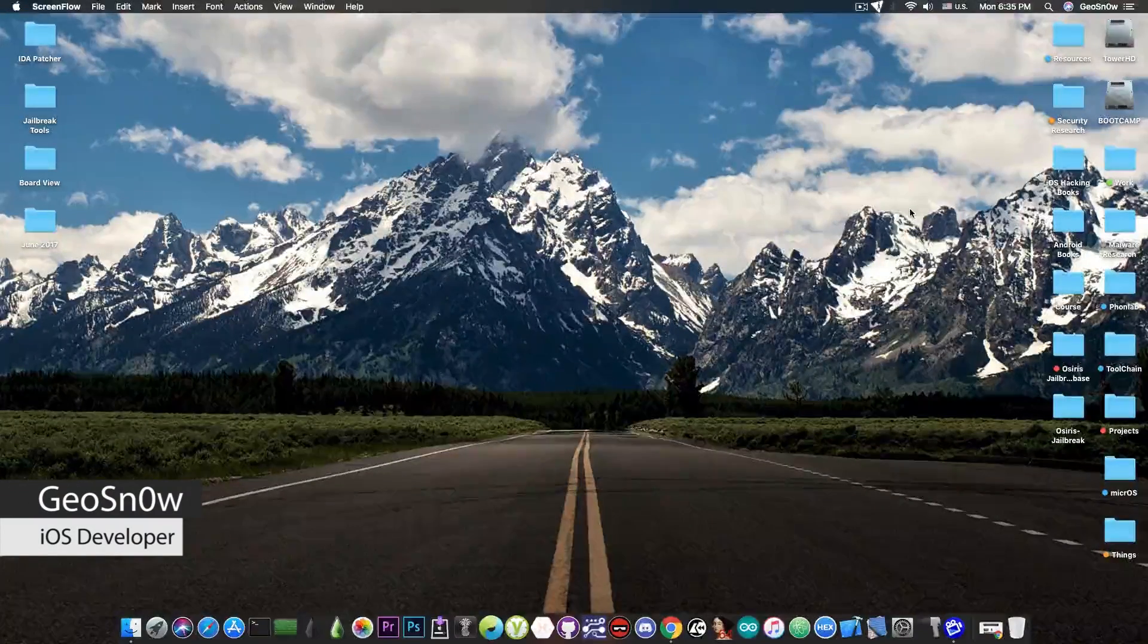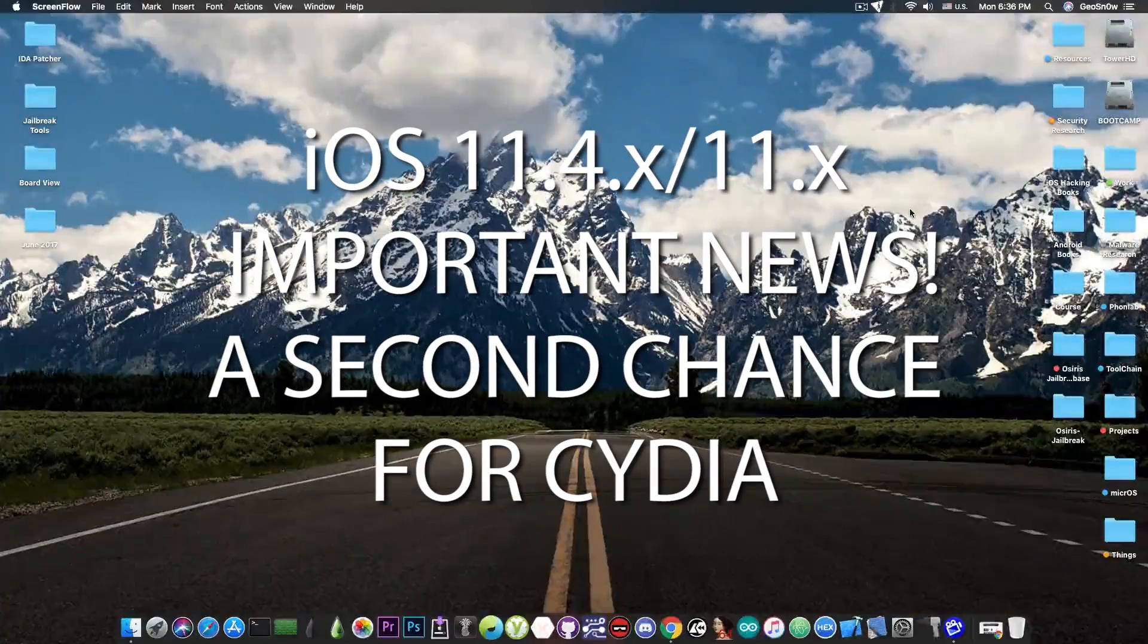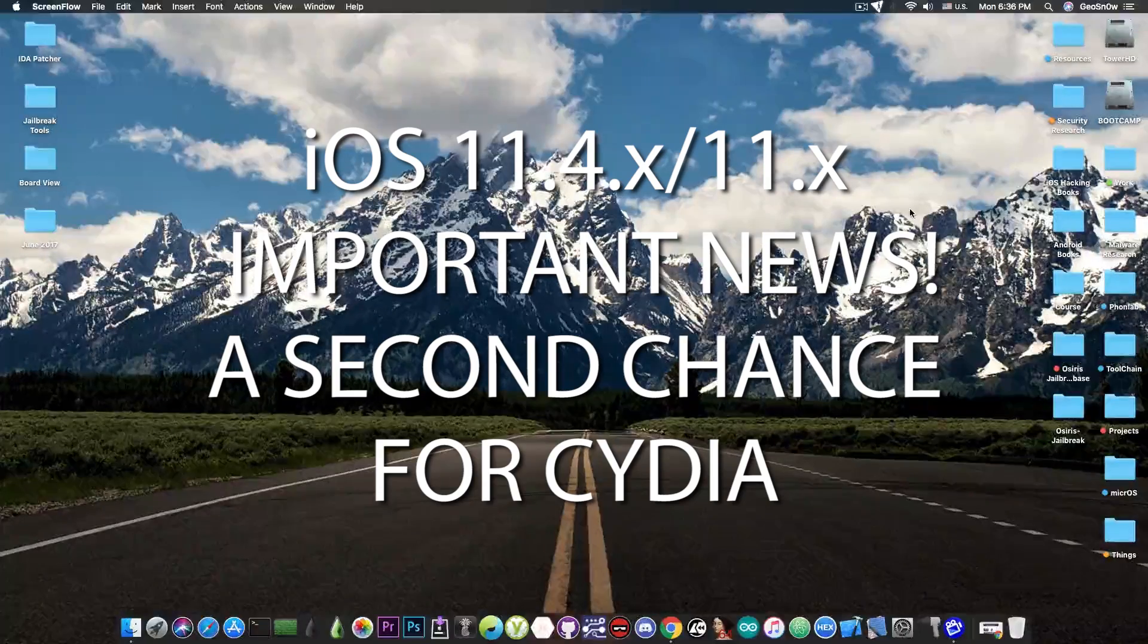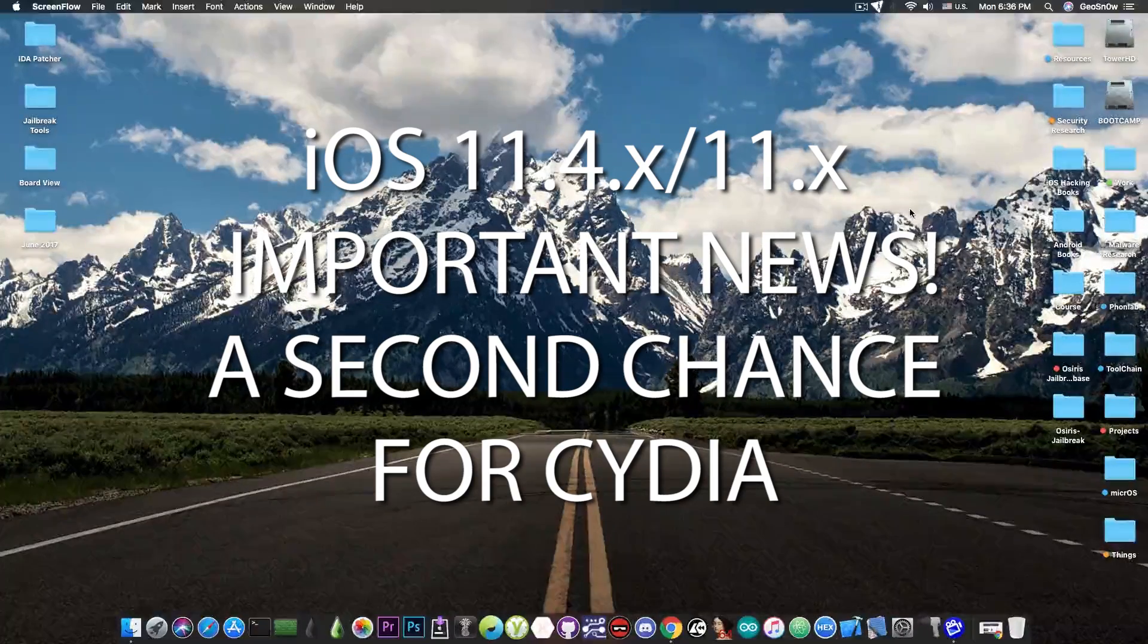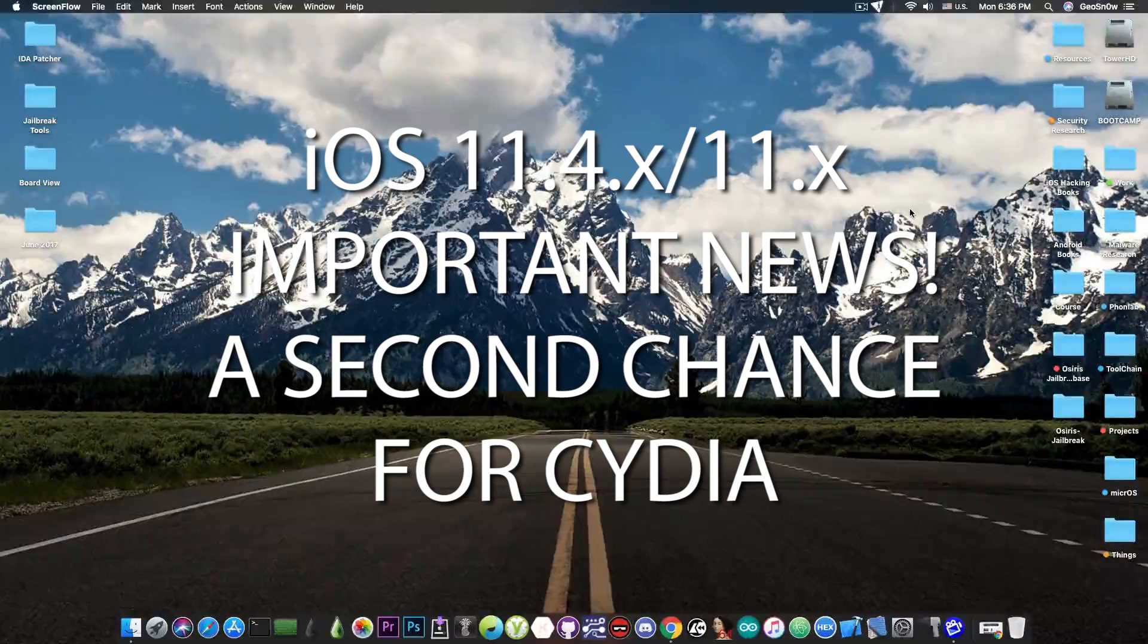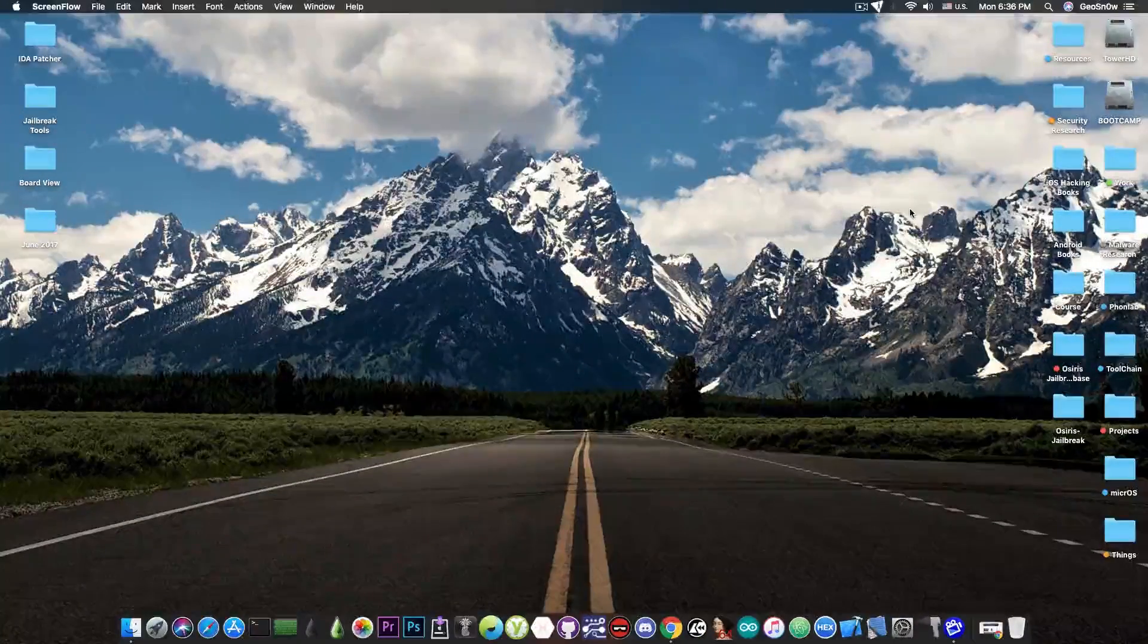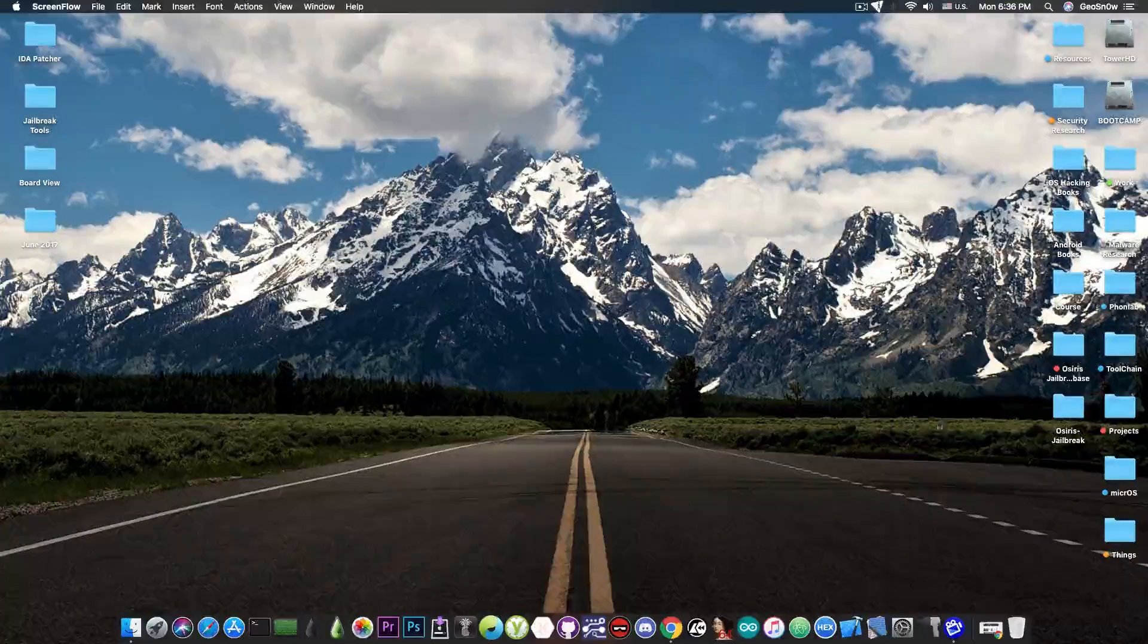So in today's video we're going to discuss Cydia. And yes, I have great news for those of you who are using Cydia right now and are planning to use Cydia even in the future when Cilio will replace it.